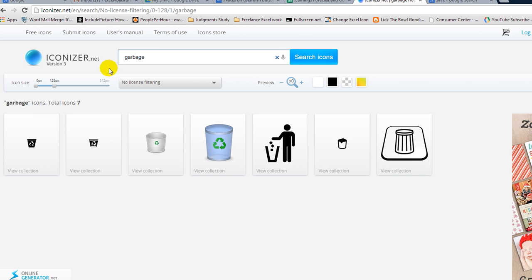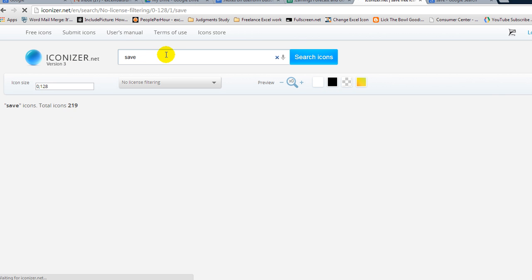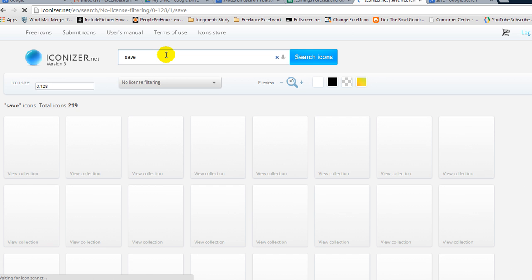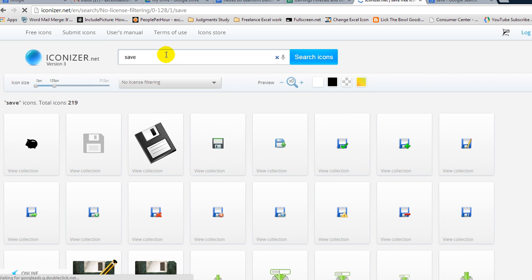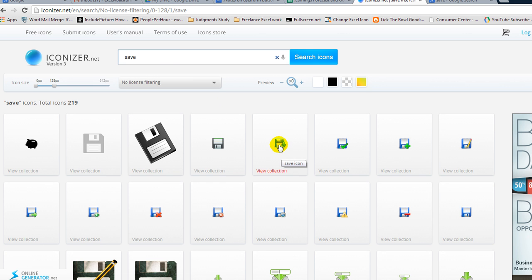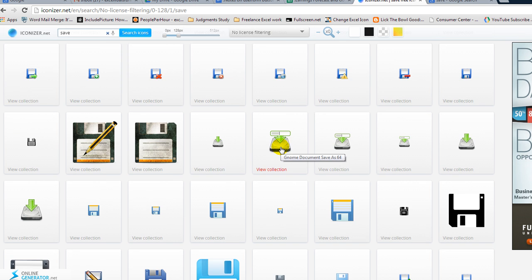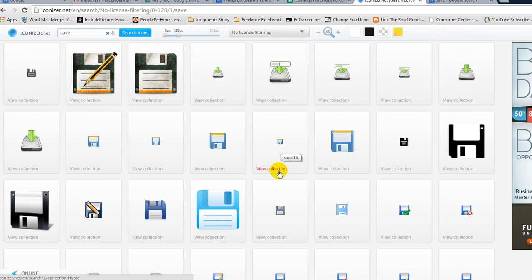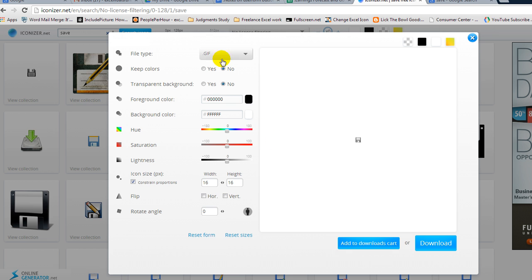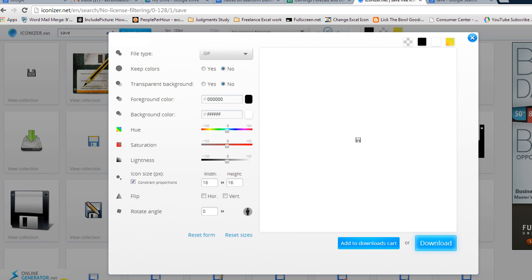I'm going to go to iconizer.net, which is amazing. And go to save. I want to find a save button, but I want to find a small one. So this looks pretty decent. I'm trying to find a really small one. Here's a good one. See this one right here? It's like a 16 by 16 maybe. Let's click on that. Yes, I want a GIF. Yes, I want to download it. Bam! It's downloaded. Oh, that's amazing. It's amazing. Save underscore 16. Remember that.